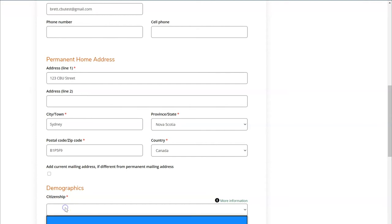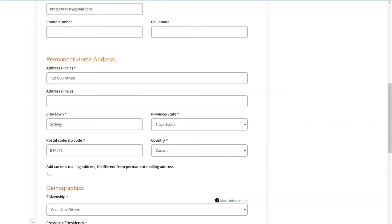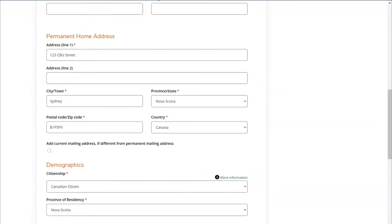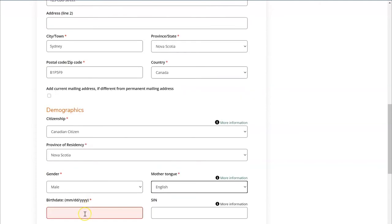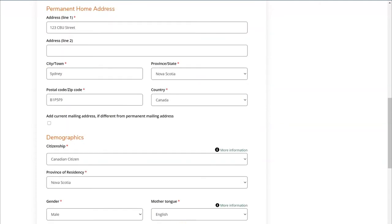In the next section you'll provide more details regarding your demographics. For your citizenship, you'll choose one of three options: Canadian citizen, permanent resident of Canada, or international student. You'll then provide your province of residency, your gender, your mother tongue or primary language spoken at home, and your birth date. Optionally, you can also fill in your SIN number, however this is not a mandatory field.